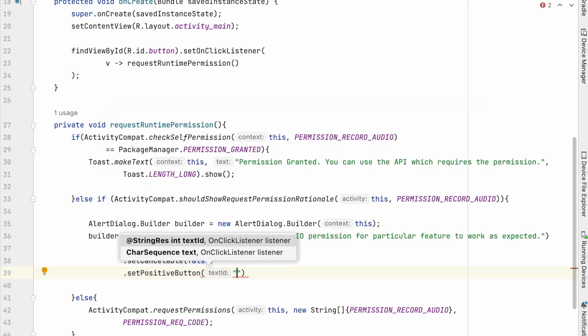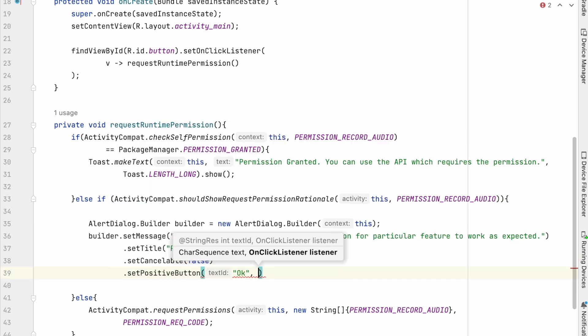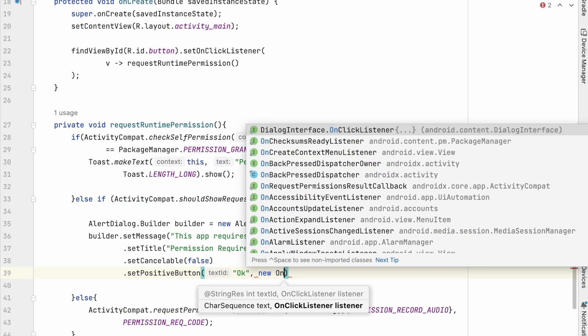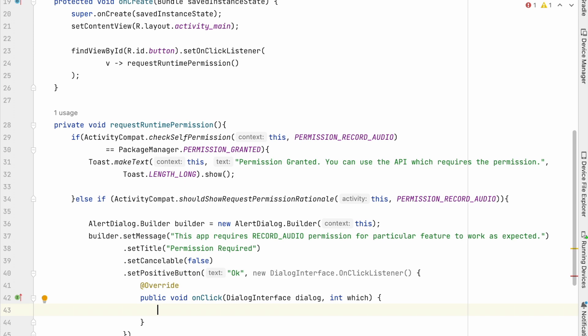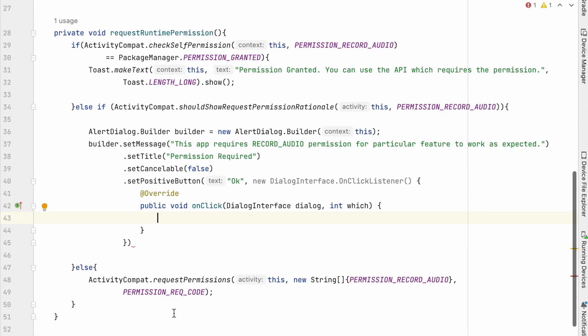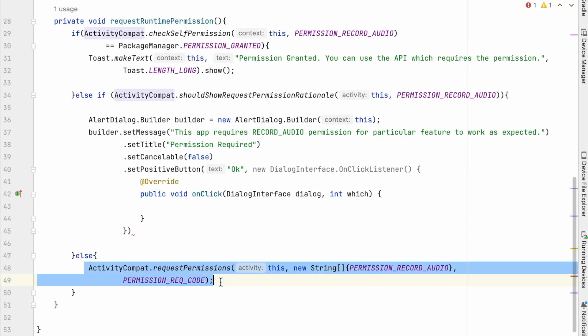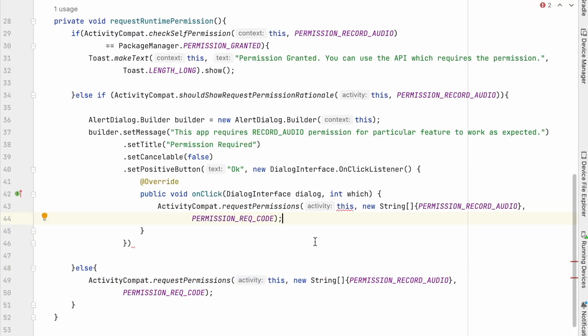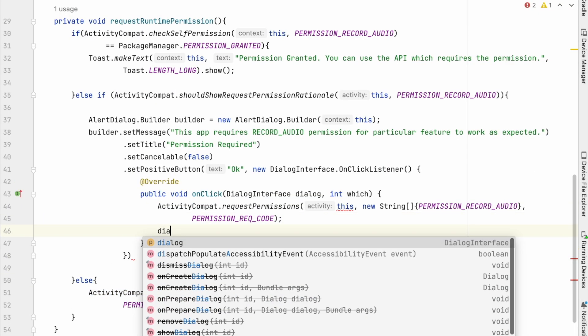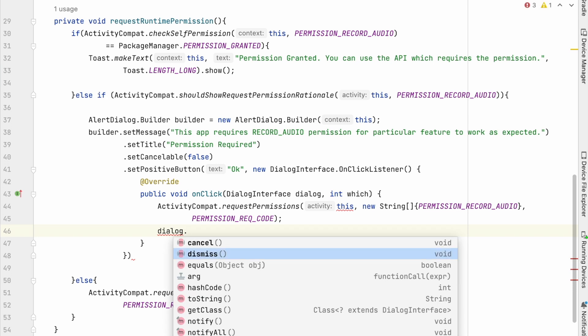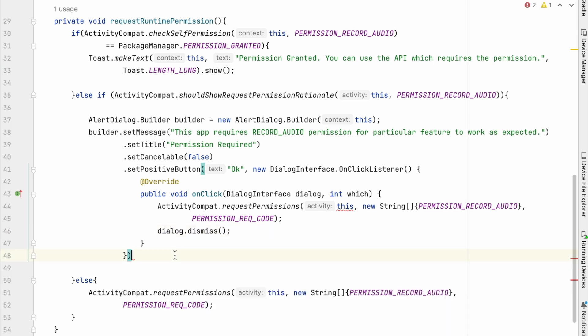and set positive and negative buttons. Positive button ok, with on click listener. So on acknowledging the permission rational, app should request for permission again. So add request permission statement, and dismiss the dialog.